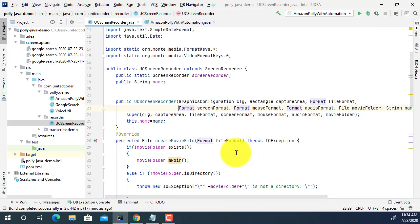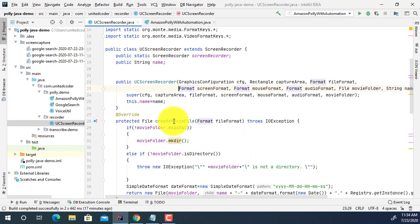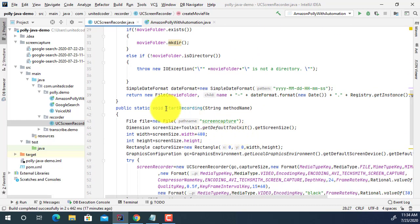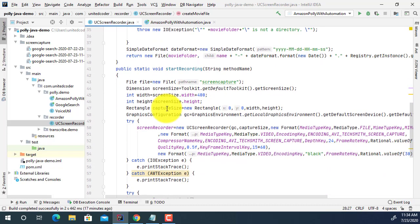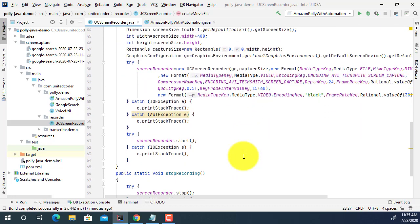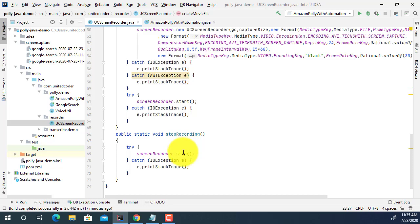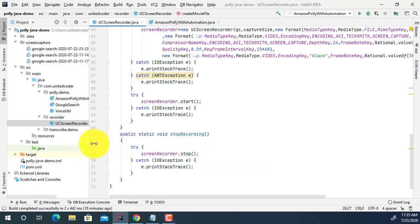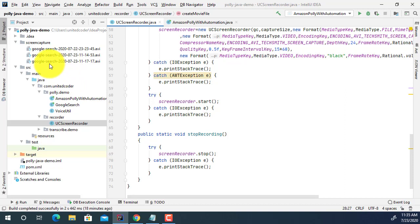You can find similar code online. In this code I have a createMovieFile method, which will create a movie file. There is also a startRecording method, which starts the recording process using the standard constructor configuration. And I created another method, stopRecording, which stops the recording. As you'll see, when the Google search is completed it will create one AVI file that you can view and see the content of. Now let me run the test and check the video file.